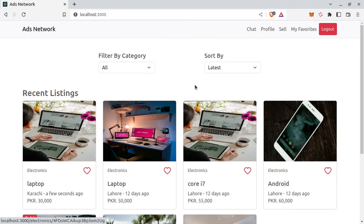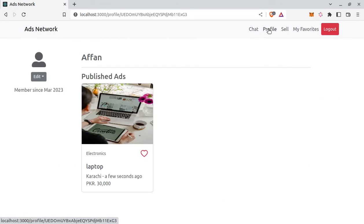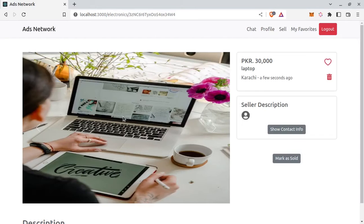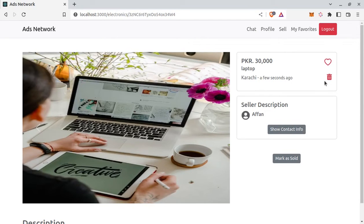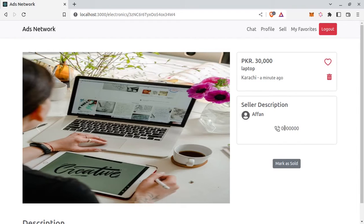And also it's profile page. This is the ad published by me. I am logged in as Affan right now. And if I click on this ad, it will take me to the ad detail page. Seller can remove his ad and as well as seller can mark the ad as sold. Show contact info will reveal the contact information.